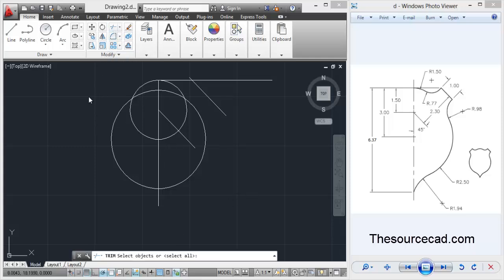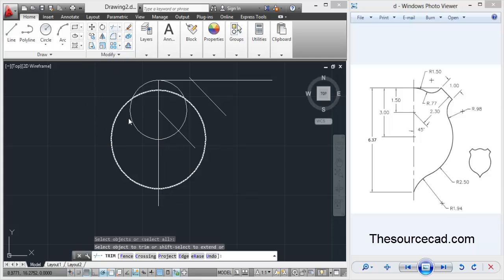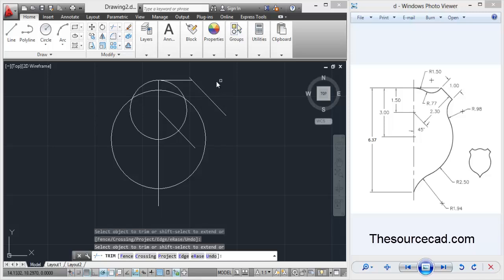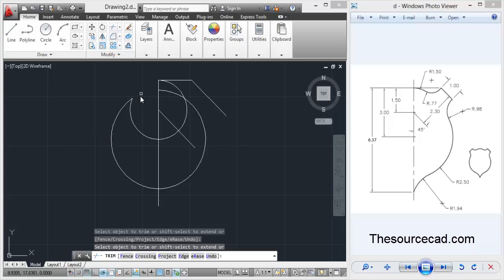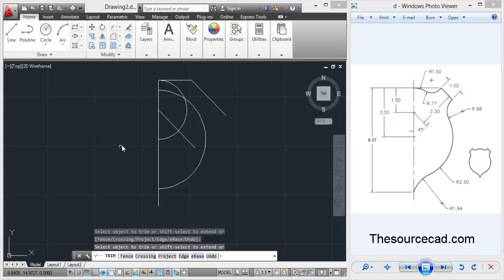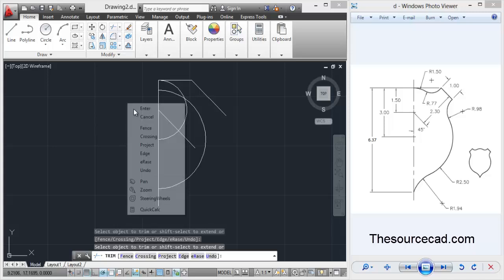Now let's trim some of the extra portions using trim tool. I think this part is also not required, so let's trim this also. That's good.